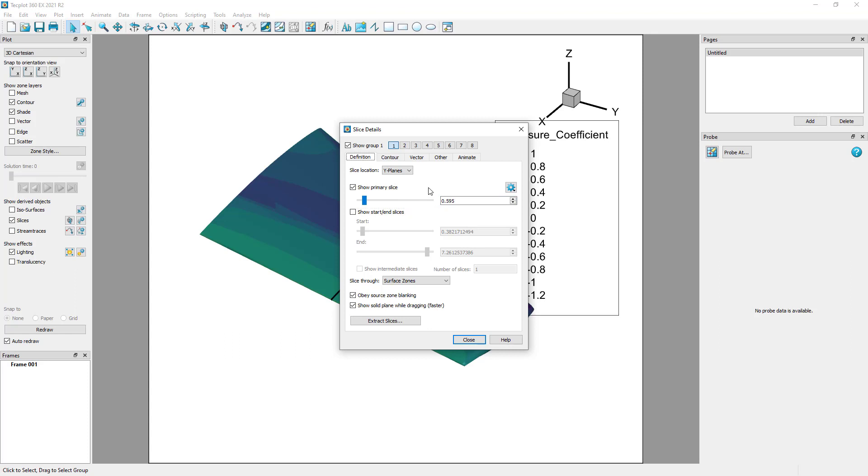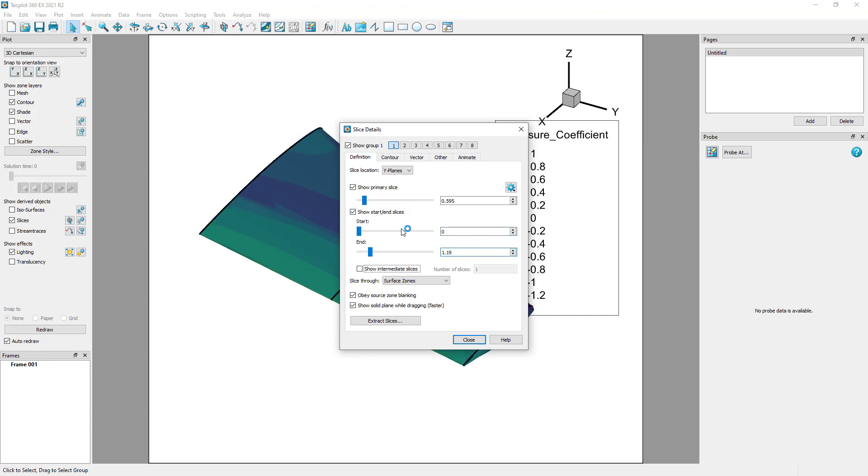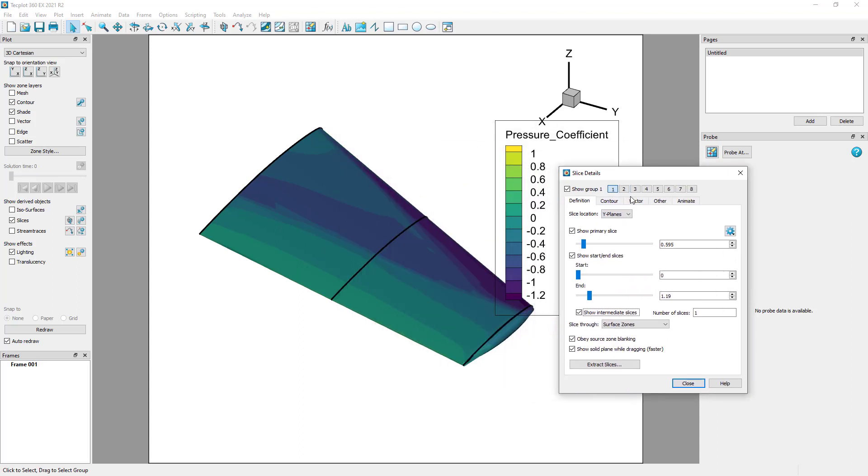Before we extract a slice, we have a few options we will demonstrate. If you want to extract multiple slices, you can start and end slices with intermediate slices. But for this example, we will only extract the primary surface slice.